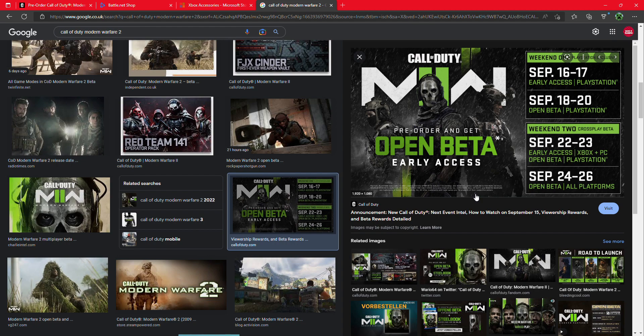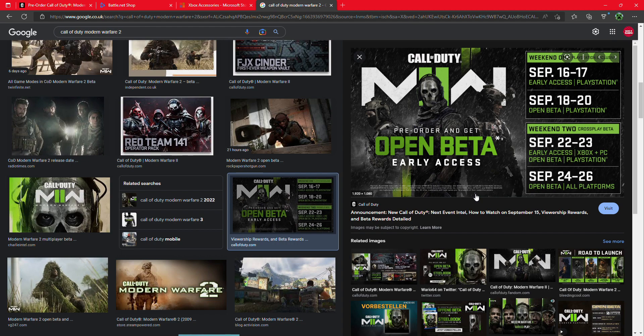Instead, you can get it that way. So yeah, early access is now available on those two versions if you have gotten them. That's where you can get them.